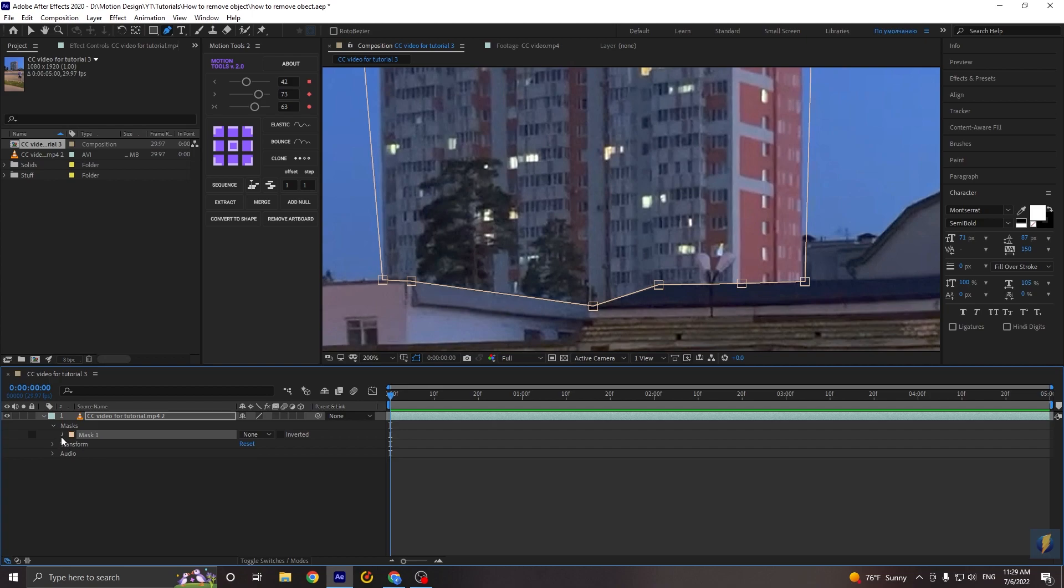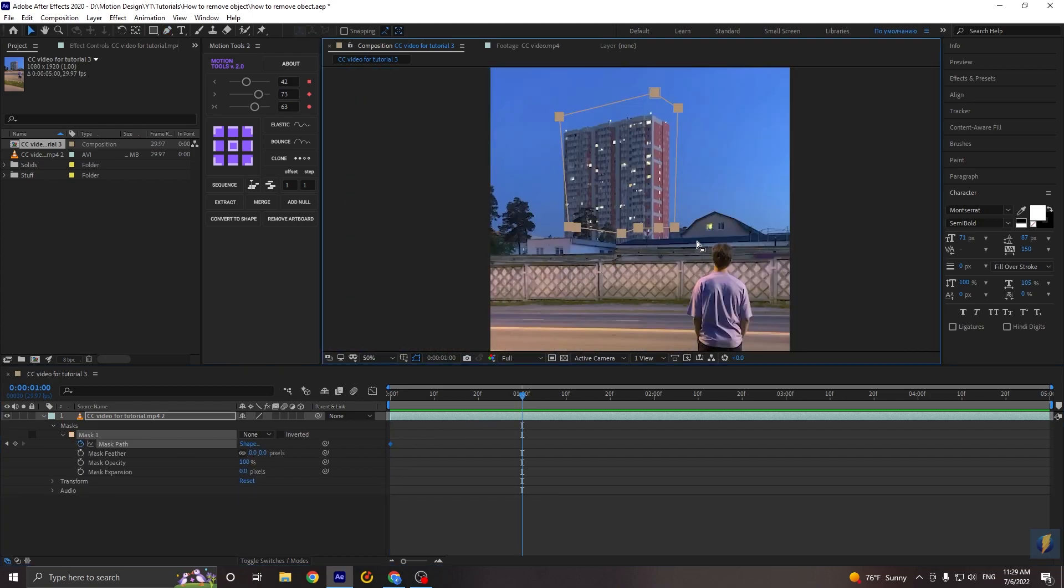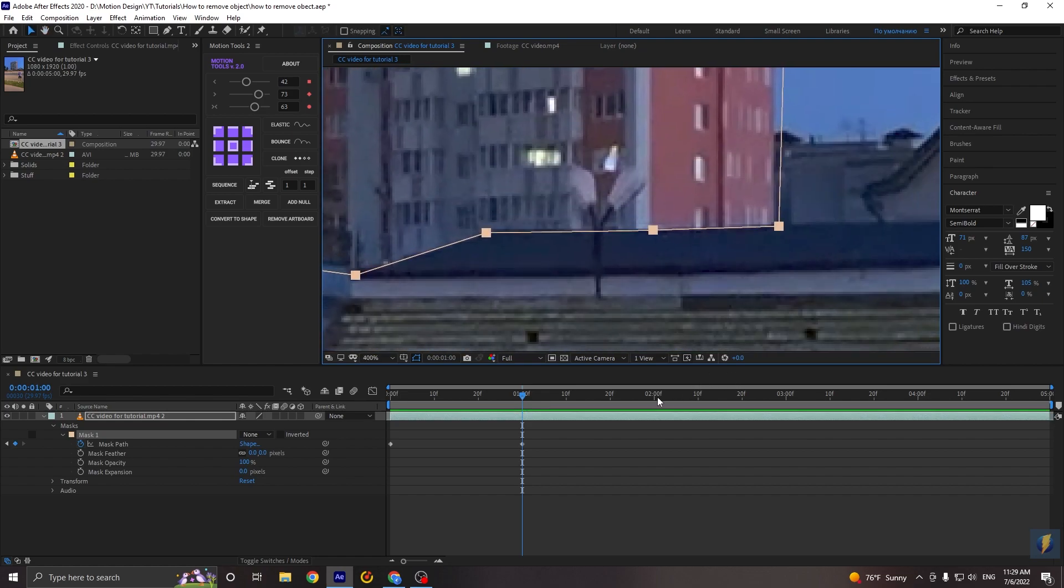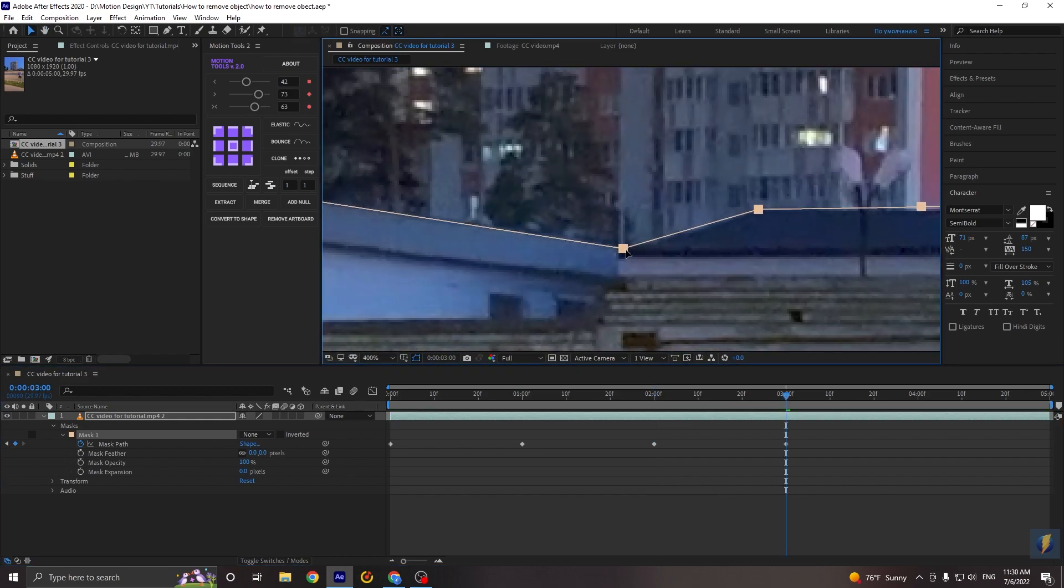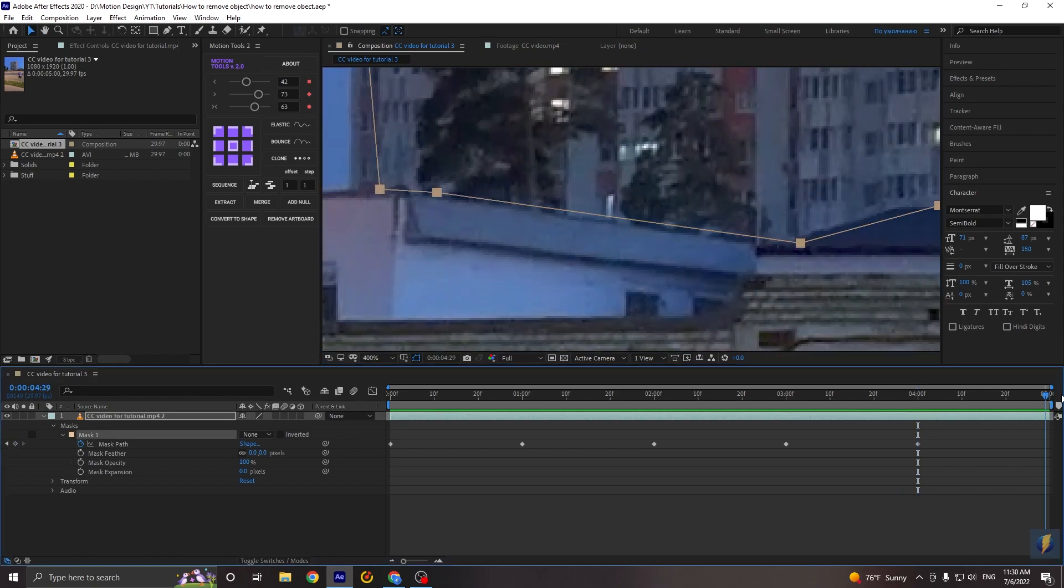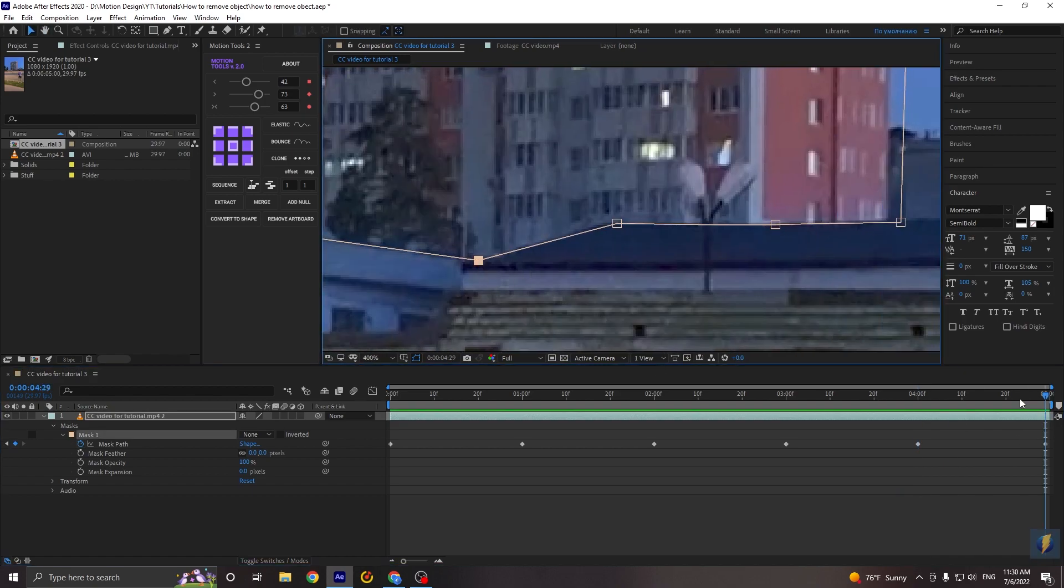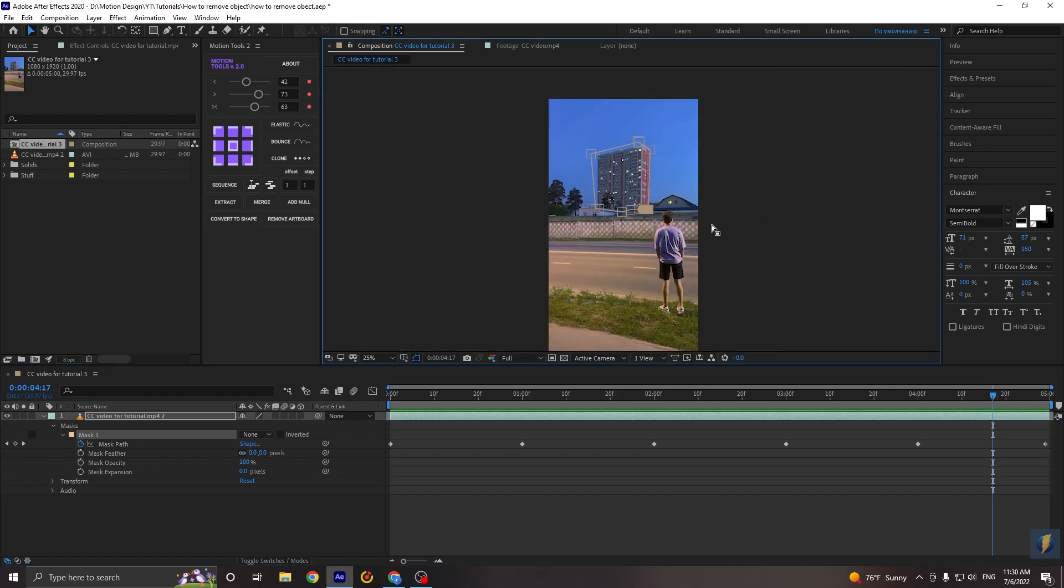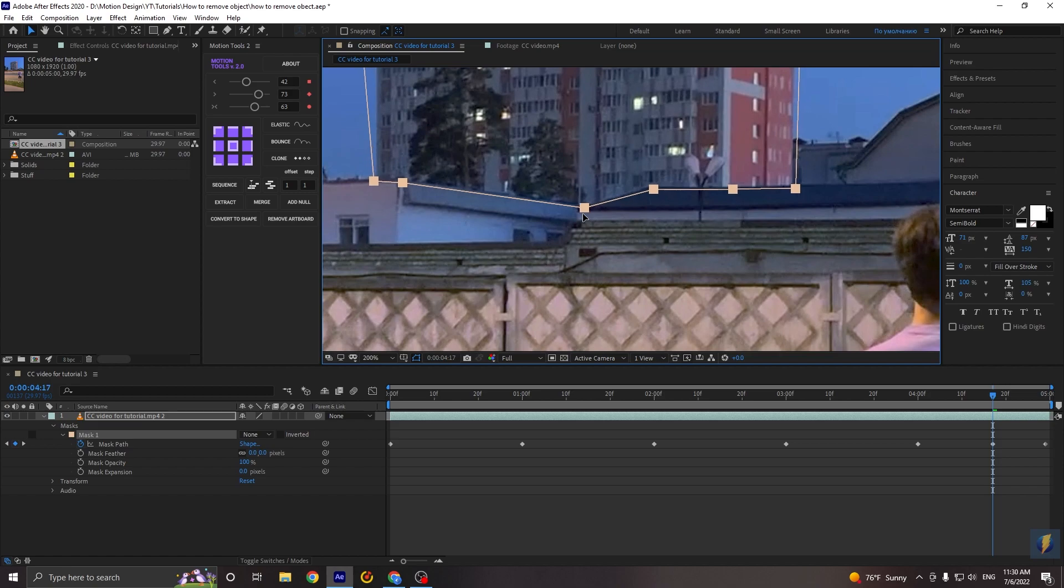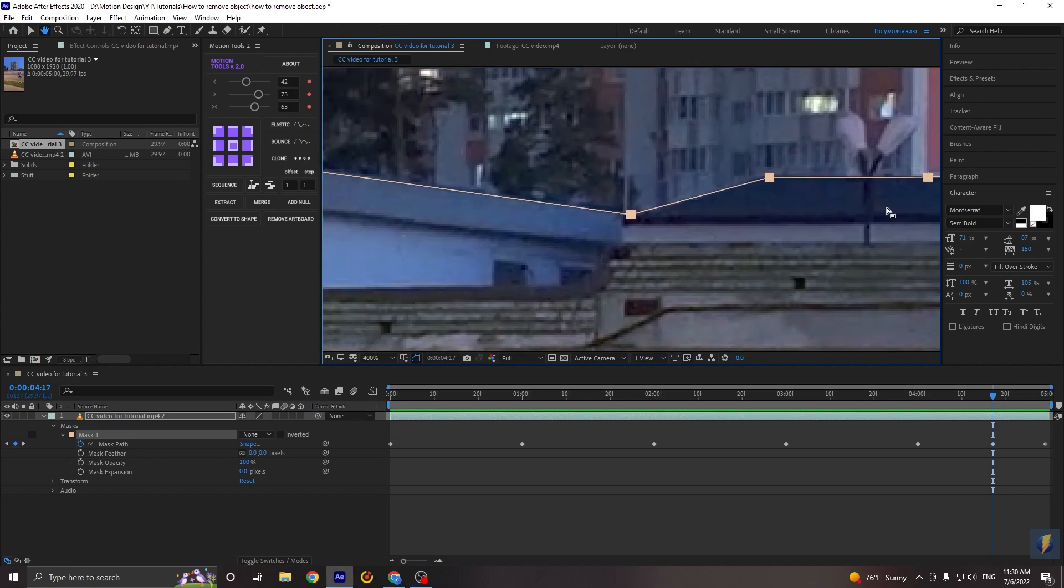Now let's create the keyframe in the beginning. Then go to the one second and move our mask to the right place, to the right position. And so on for each second. And of course, as we can see, between the keyframes mask isn't placed correctly always. So we need to fix it manually. And yes, it's a little boring and long process. So you can just turn on your favorite music and take it fun.